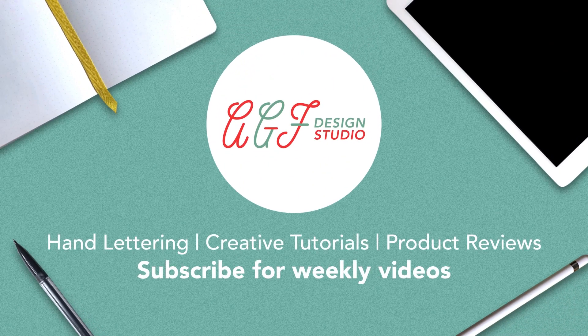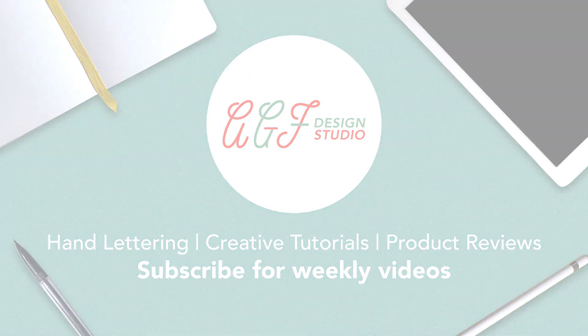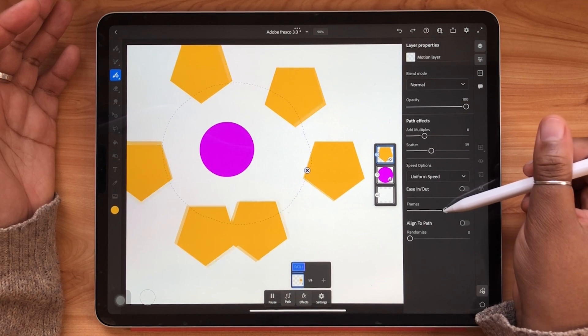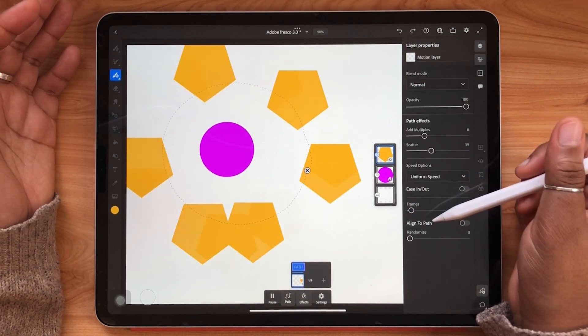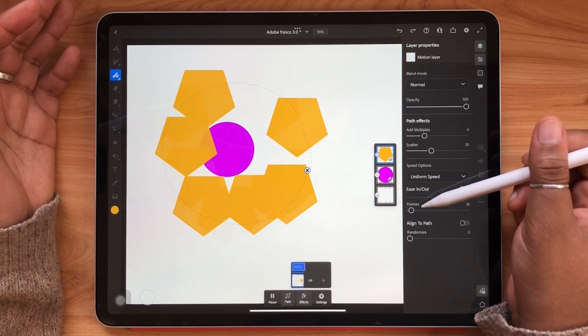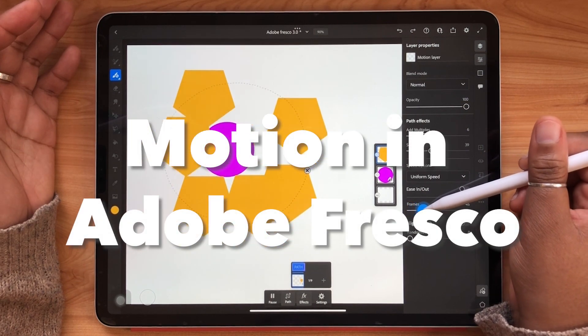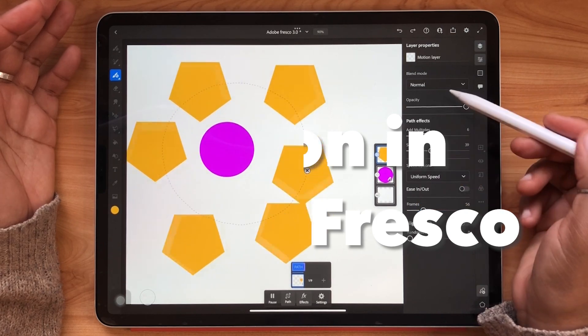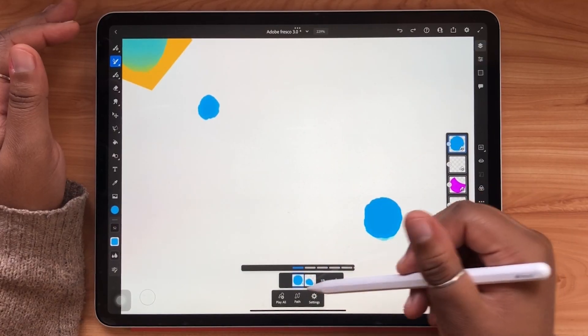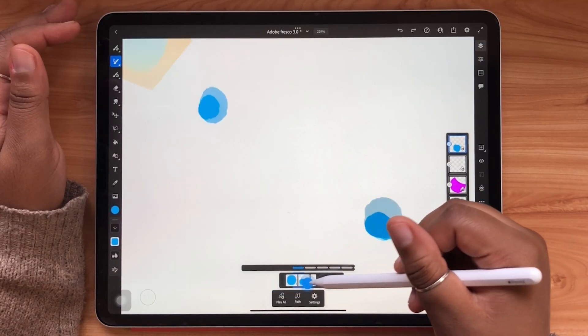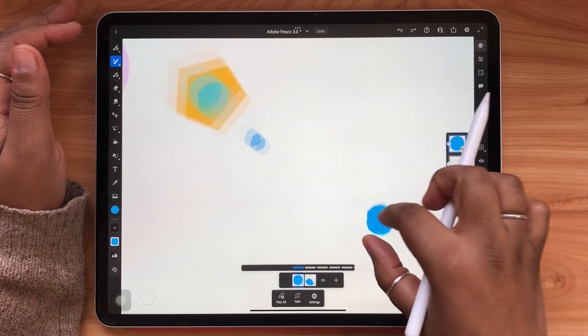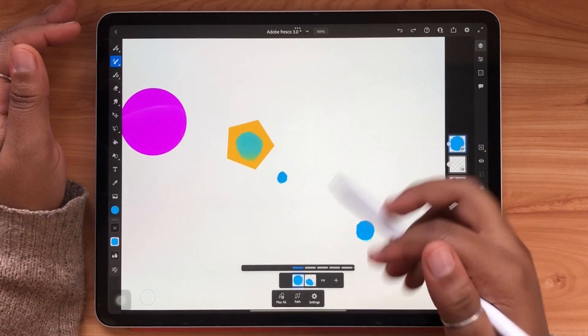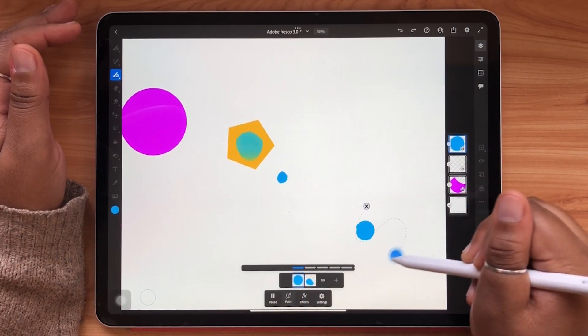Hello and welcome or welcome back to the AGF Design Studio channel. My name is Alana and today's video we are going to be looking at Motion in Adobe Fresco. It was just announced at Adobe Max this past week and I'm so excited to be sharing this new feature with all of you.